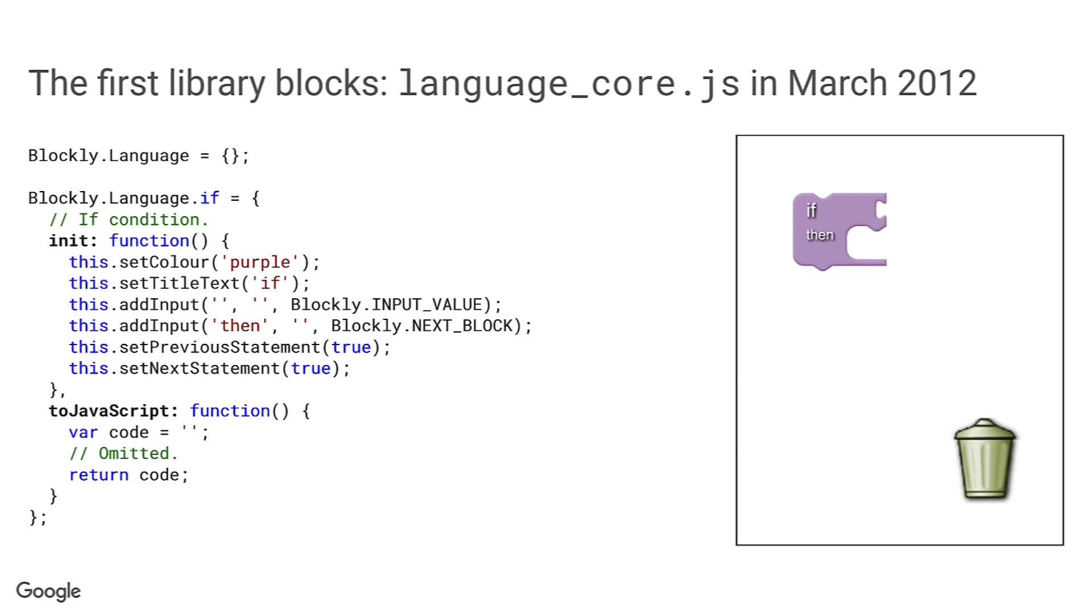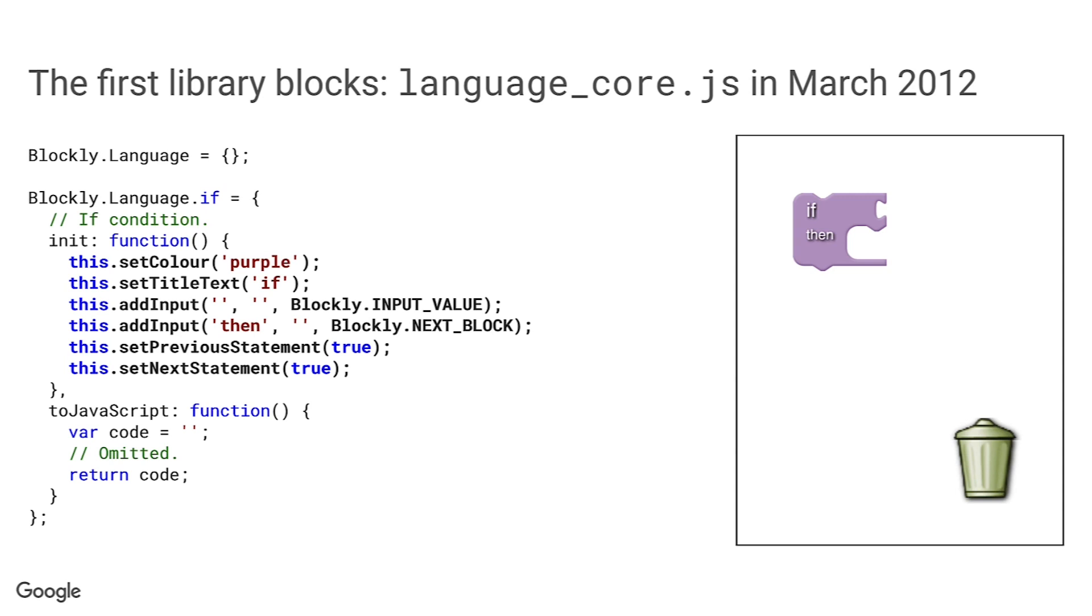You'll note that we have just two properties to mix in. One is the init function that you may be familiar with. The other is part of the JavaScript code generator. The init function itself sets up the newly created block by calling various methods to set the color, title text, and inputs. The block is defined in code. By the way, at this time blocks did not yet have fields as such, although the init function could set a flag to allow the user to edit the block's title, giving the block a single ersatz string-valued field.